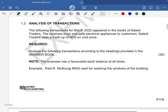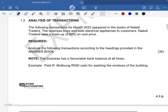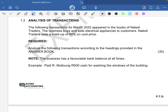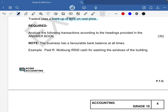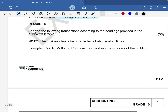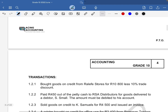Now we move to 1.2, analysis of transactions. The following transactions for March 2022 appeared in the books of Nylady Traders. The business buys and sells electrical appliances to customers. Nylady Traders uses a markup of 80% on cost price — this is important information. We are required to analyze the following transactions according to the headings provided in the answer book. Note the business has a favorable bank balance at all times. There's an example of Mr. Motlong paying 500 rands cash for washing the windows of the building.